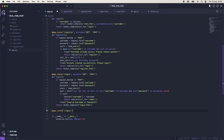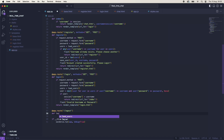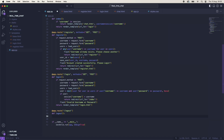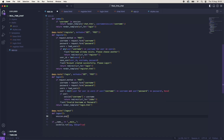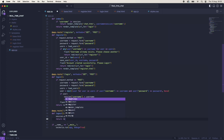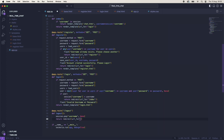Now we need a way to logout. This doesn't need any methods, but we'll say def logout(). Then session.pop('username', None) — this is just going to remove the username from the session. And we want to return redirect to url_for('login').